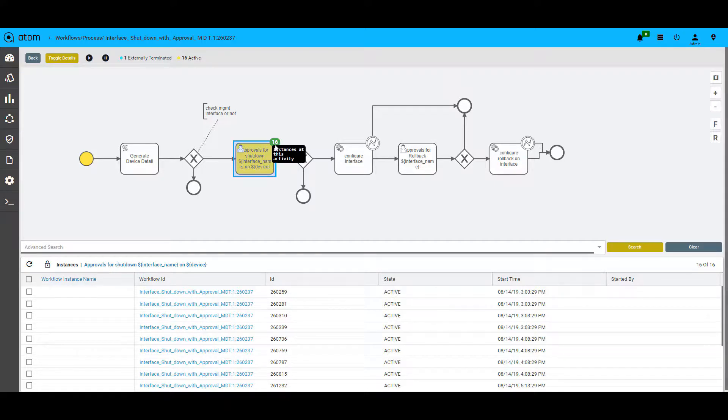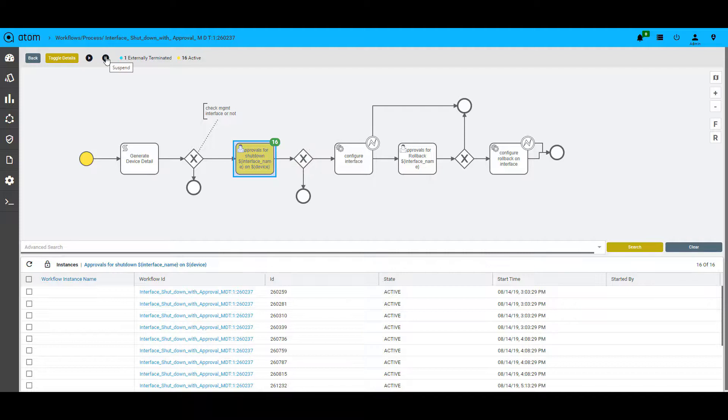We can also see the number of workflows and what stage each of them are. For example, here you can see that there are 16 active workflows waiting for an approval. The workflows can also be suspended or resumed for any validation and also retried in case of any errors.